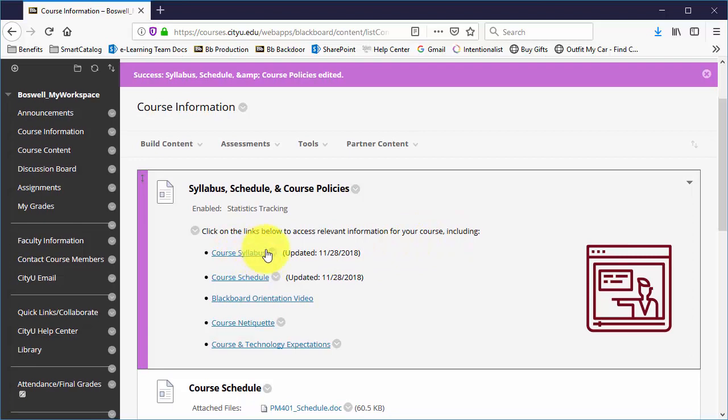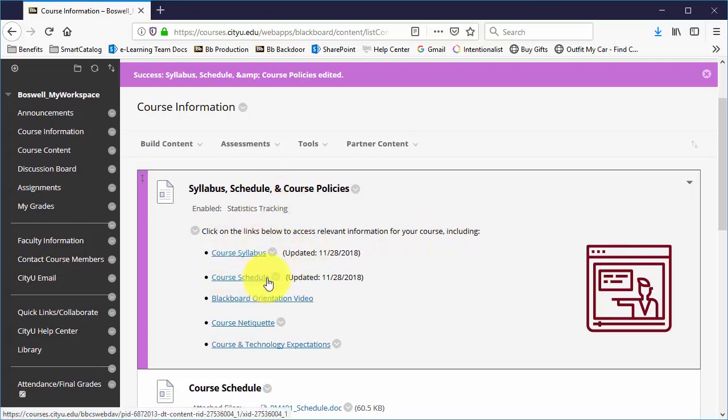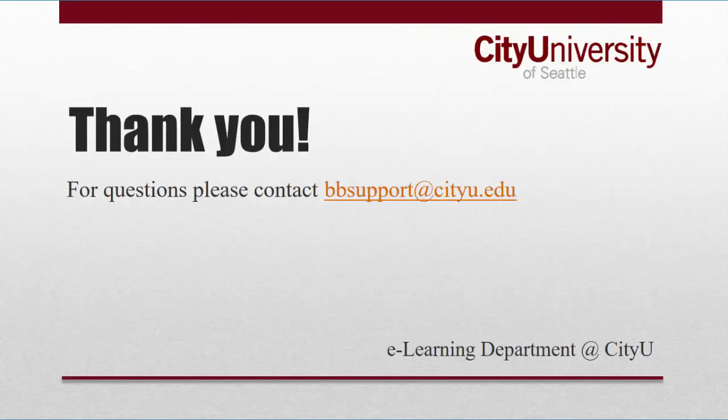And that is how you download, edit, and update your course syllabus and course schedule. If you have any questions, please email bbsupport at cityu.edu. Thank you.